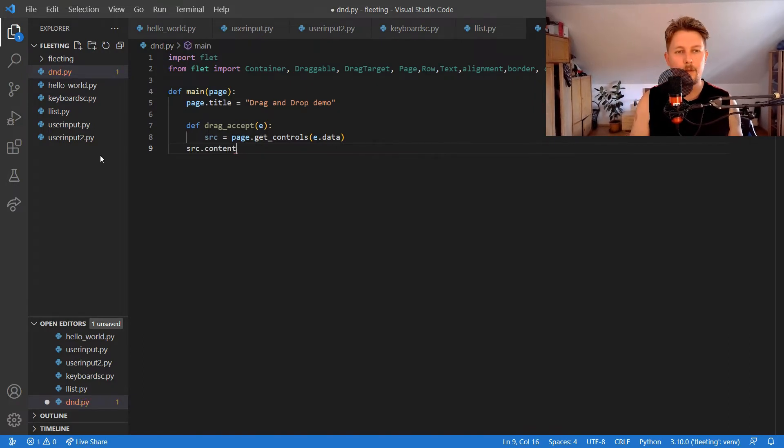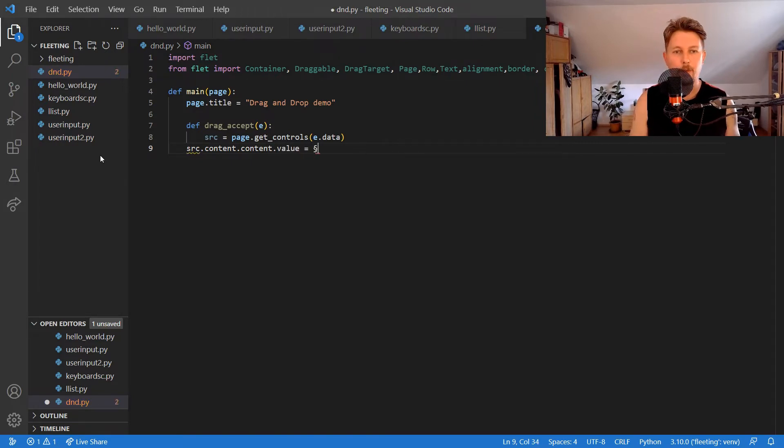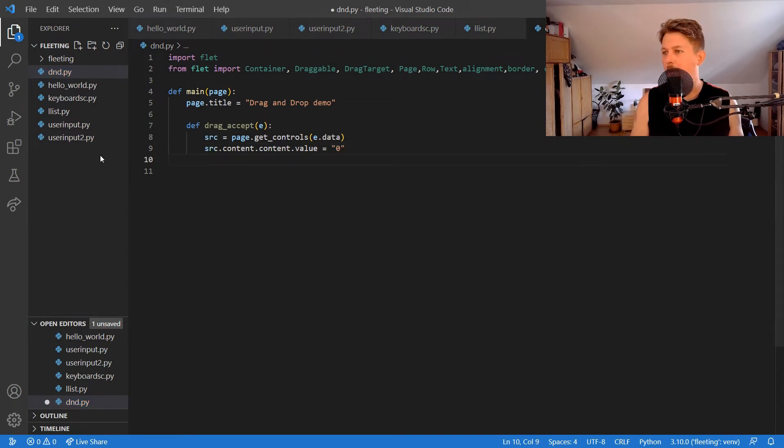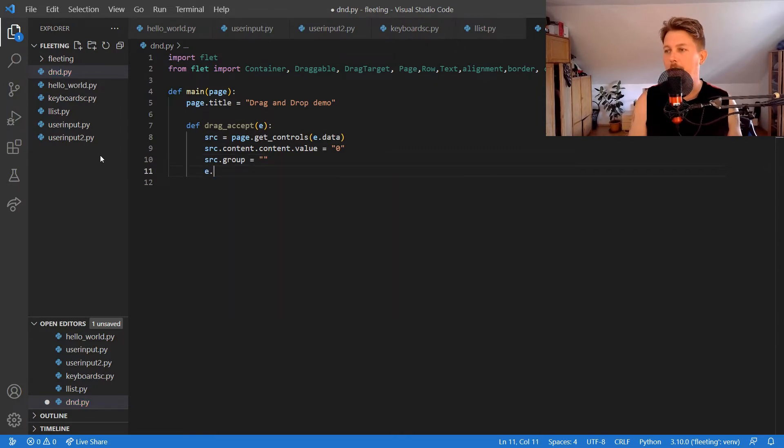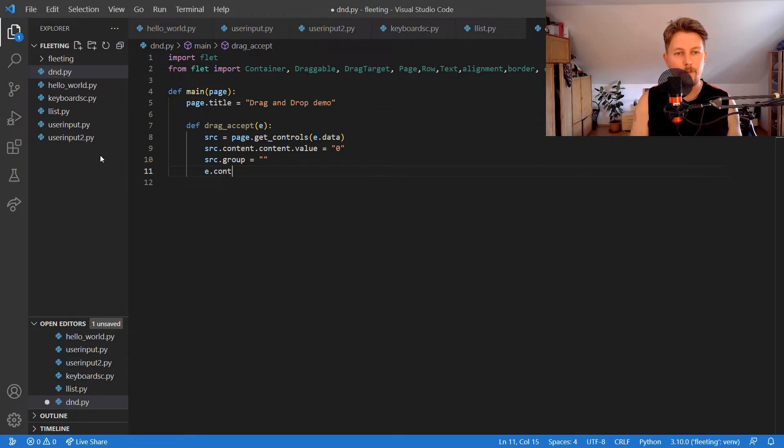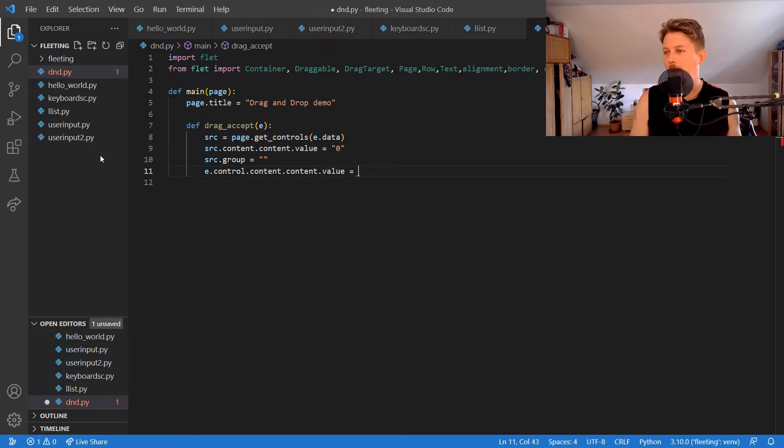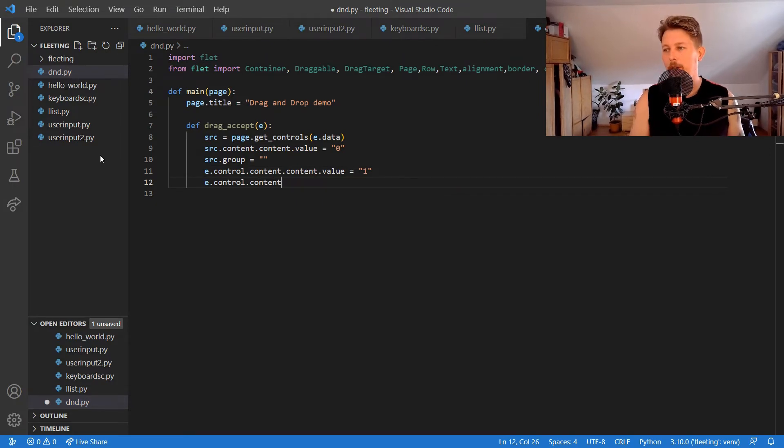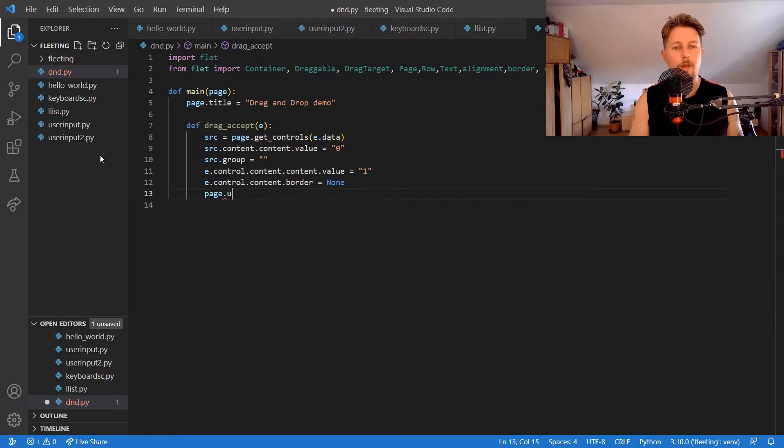We will also have the source group which will be empty, and e.control.content.content.value equals one, and e.control.content.border will be none, and we will use the page.update function.